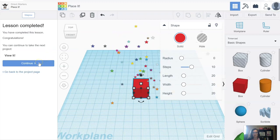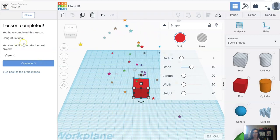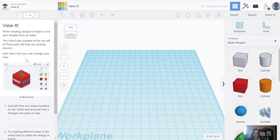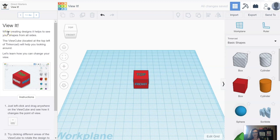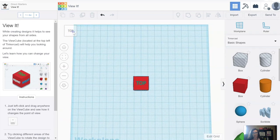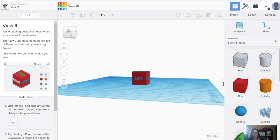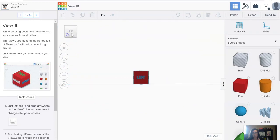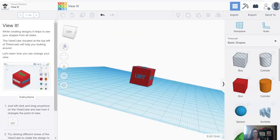There are a few more lessons you can do, and it's probably a good idea to look at those before you get started. This is a good way to move around your screen — there are a few different ways to move around the work plane. While creating designs, it helps to see your shapes from all sides. The view cube is located in the top left-hand corner of your screen; you can click on that to change the view and move it around with your mouse as well. And if you ever get stuck, you can go back home.